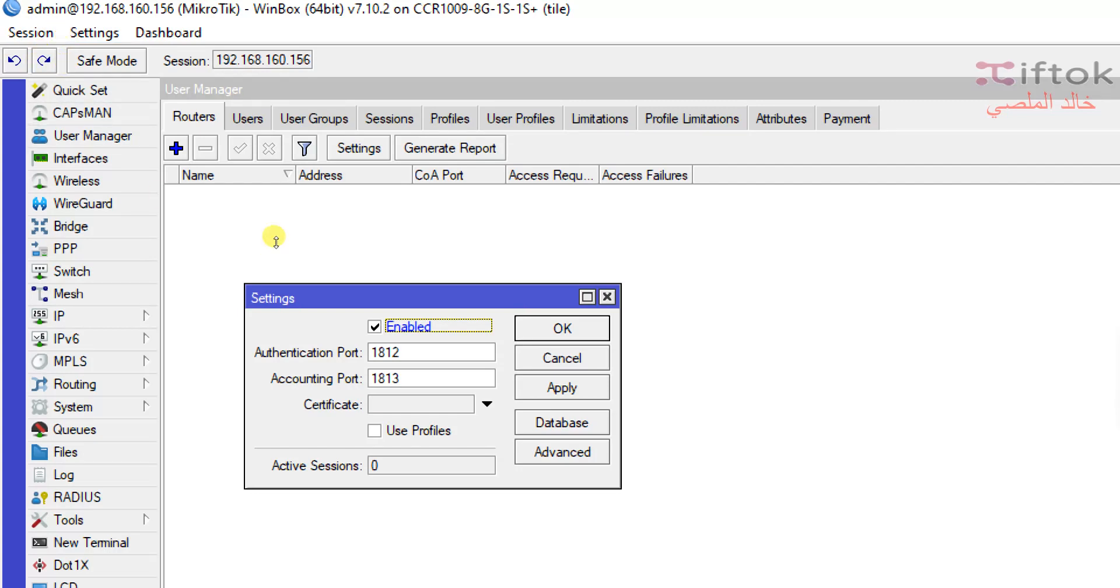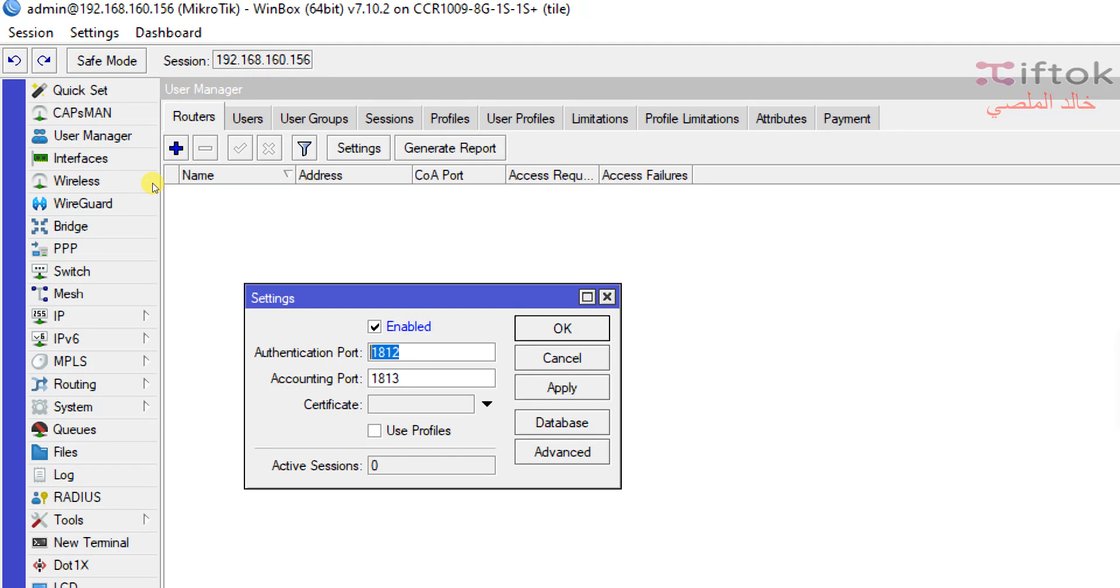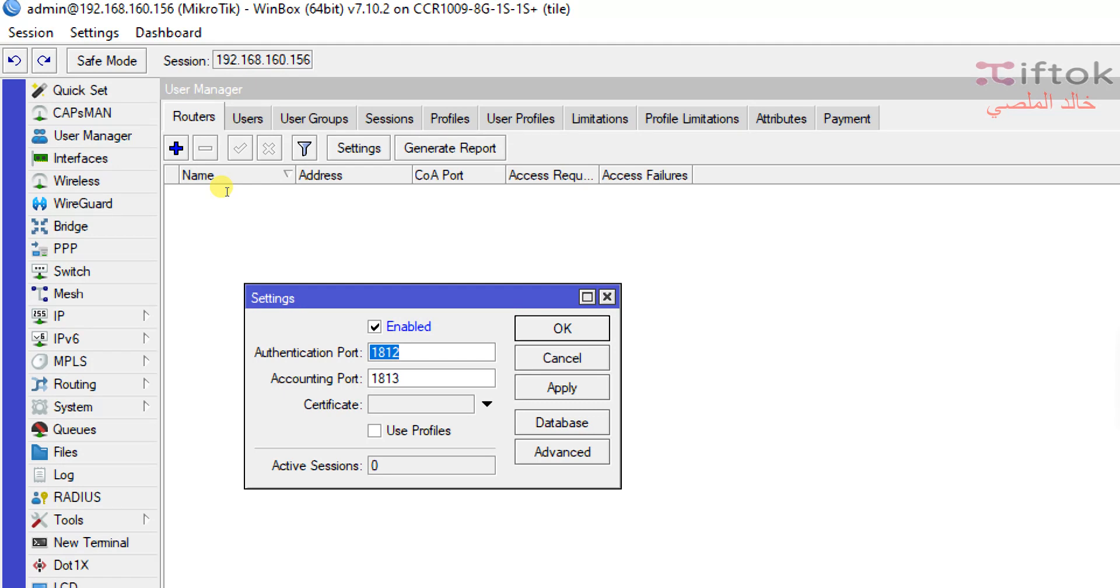The second setting is Authentication Port. The Authentication Port is used to transfer user information between client, router, and user manager. We're using this default port. You can change to any port, but the default port is okay. The third setting is Accounting Port. This port is used to transfer statistics of user information between client, router, and user manager.